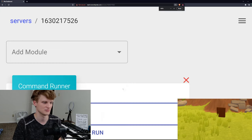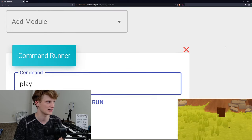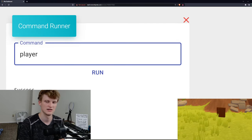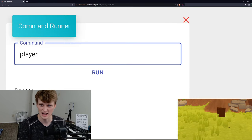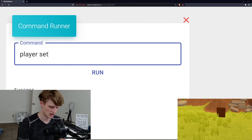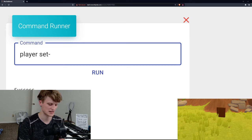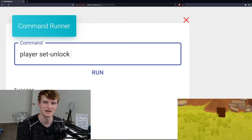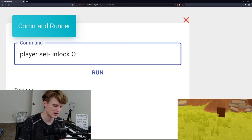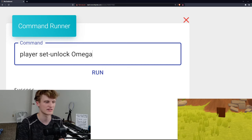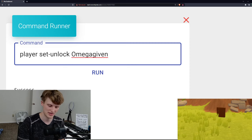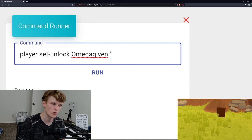So it is player set unlock, so set unlock, set dash unlock. Your player name, so Omega Given. And then it's going to be, quote,